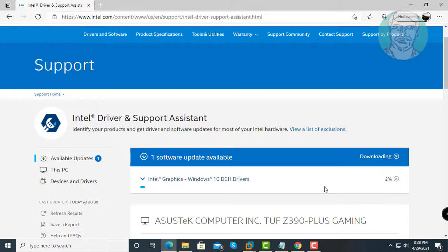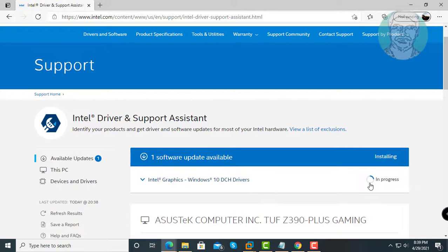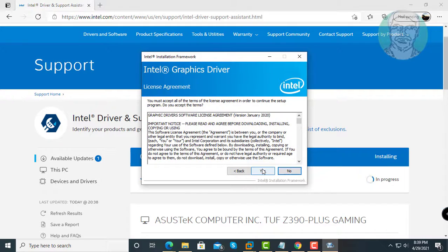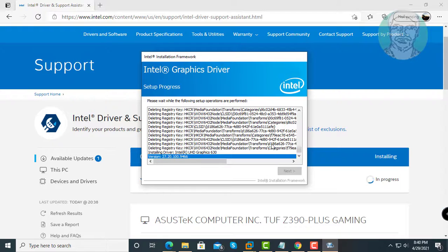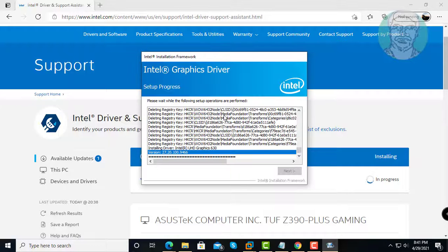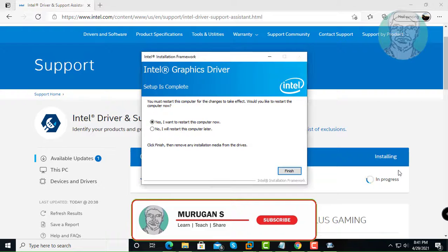Click Next to continue through the installation steps, then click Finish to restart your computer.